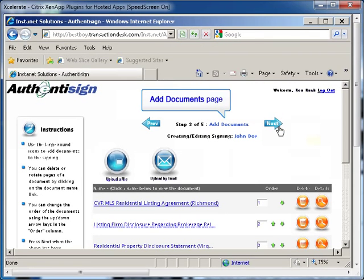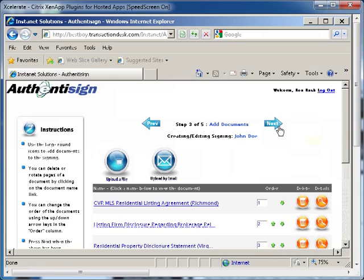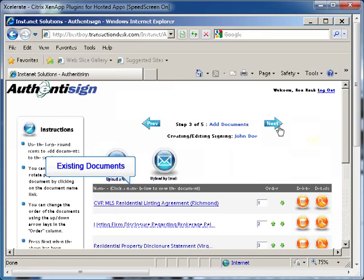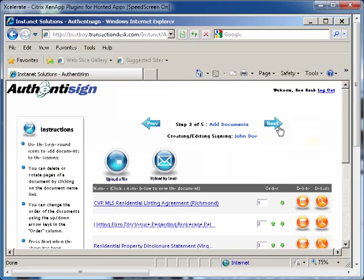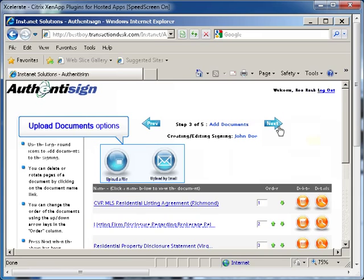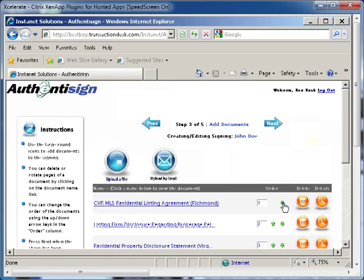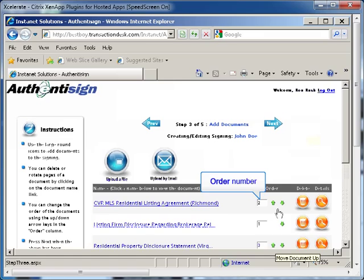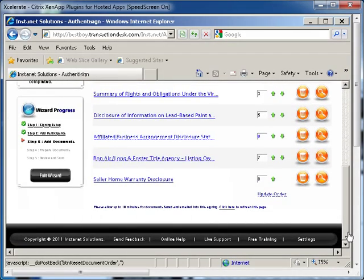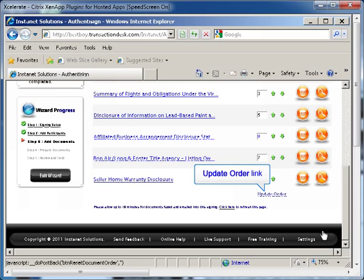The page will refresh and you will be on the Add Documents page. All of the existing documents in the eSign packet will be displayed on this page. You can add additional documents by clicking either the Upload a File or Upload an Email buttons at the top of the page. You can also change the order of the documents by clicking on the green arrows next to the document to move it up or down on the list. As you modify the order of the documents, the order number will change in the field next to the form. Once you have completed changing the order of the documents, click the Update Order link at the bottom of the page.